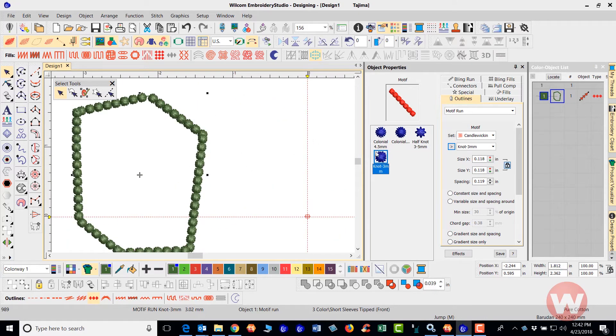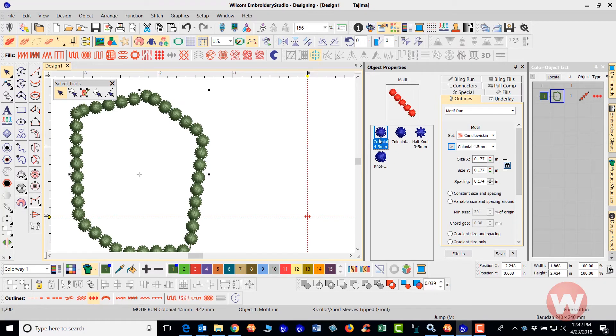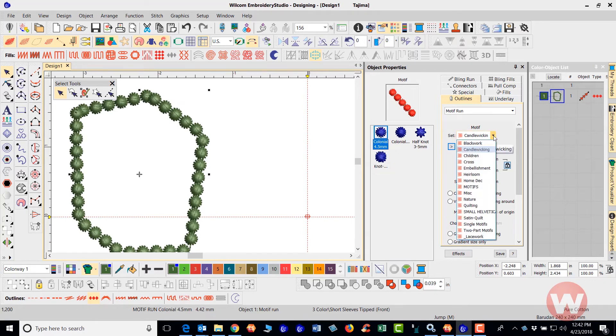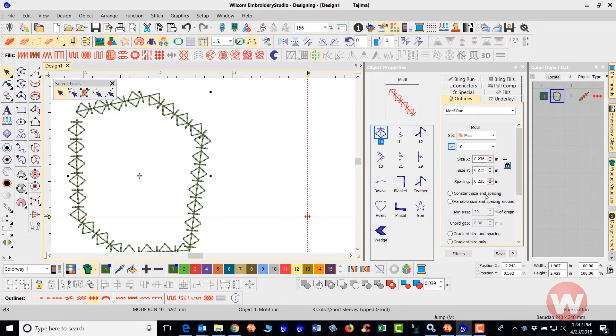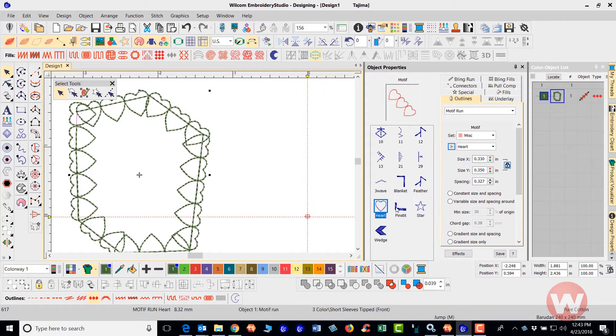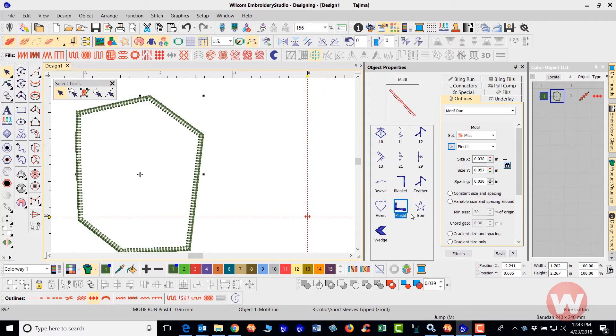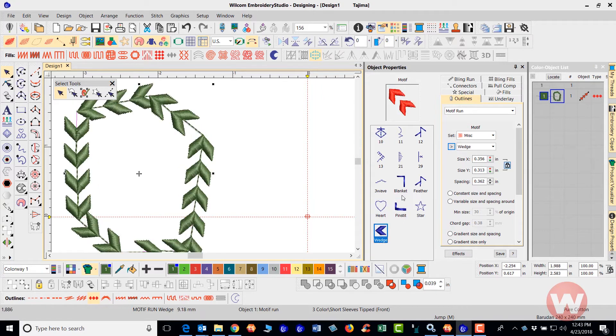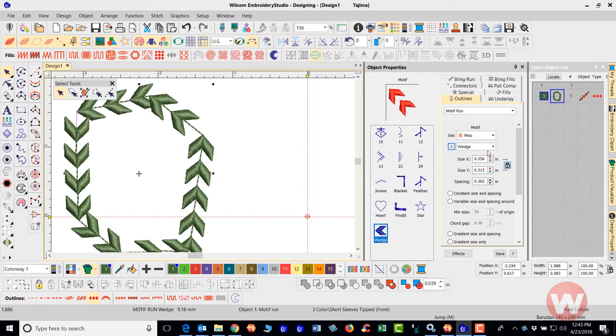And that means that because this is the nature set, if I go in and do the candle wicking set, I have these options here for the candle wicking set that I can go in and I can adjust these and they look very nice as you can see. So if I go in again to the motif set and I choose miscellaneous,